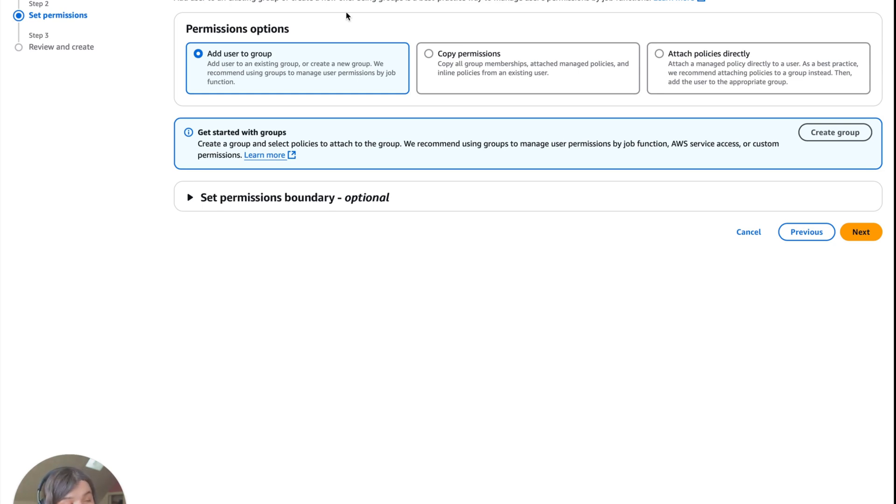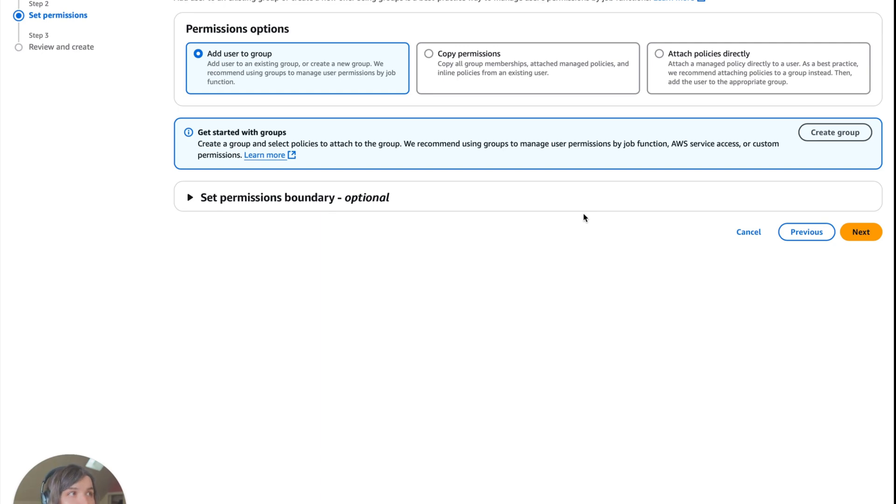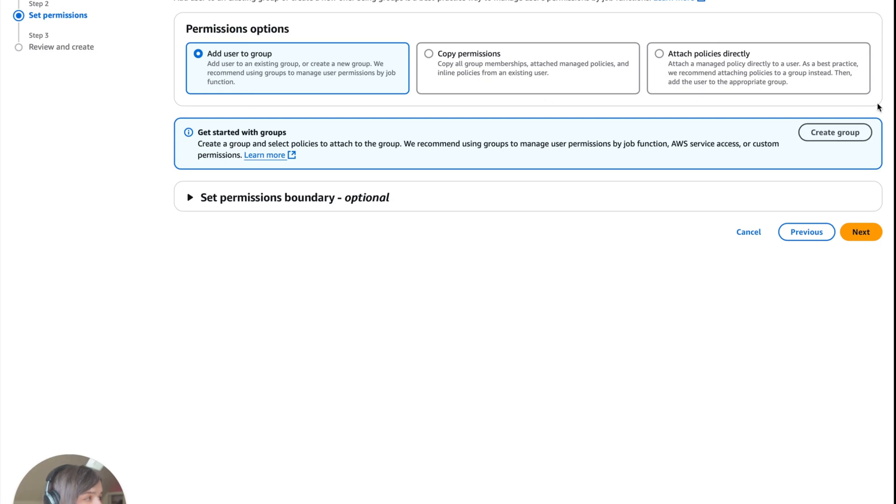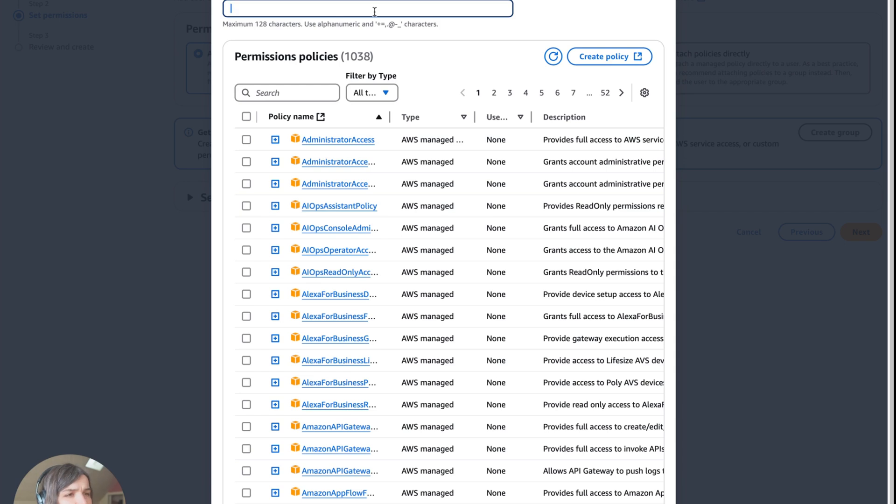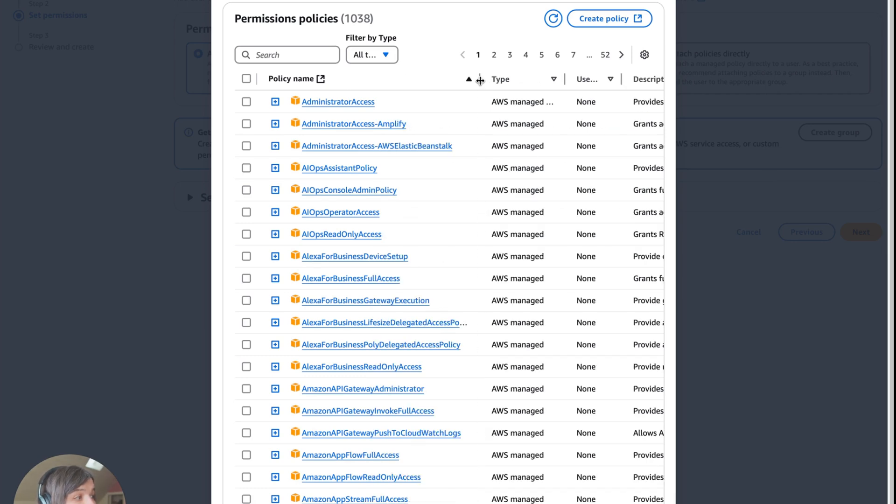Now we have to set the permissions. You can add it to a group, which is an existing group with already permissions. You can attach policies directly, but that is not best because it becomes really hard to manage administratively. Or you can copy permissions from a group, but if you change the group, their permissions aren't going to change. Most likely this person will be forgotten about. You really don't want to attach policies directly unless it's well documented and for a good use case. We're going to add user to group and create the group.